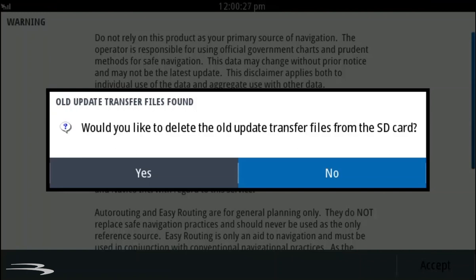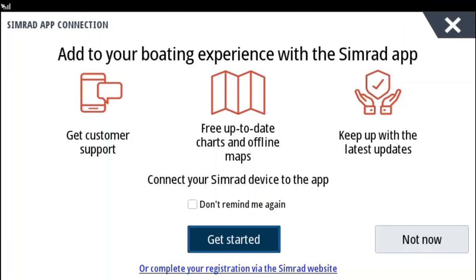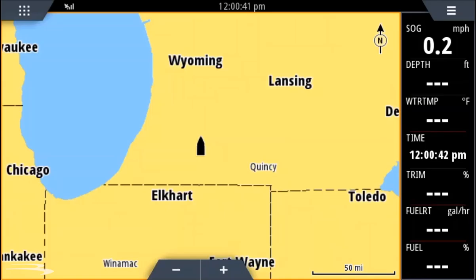If you would like to delete the software update from the micro SD card, press yes. You will now be at the accept screen and the registration screen. Your software update has been completed.